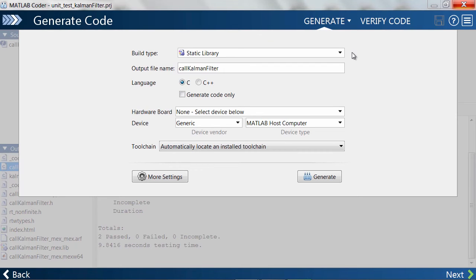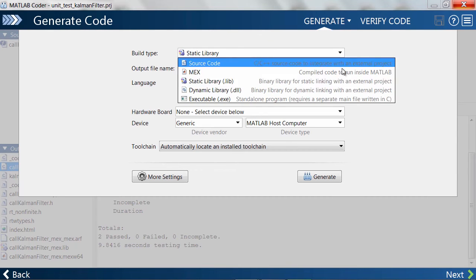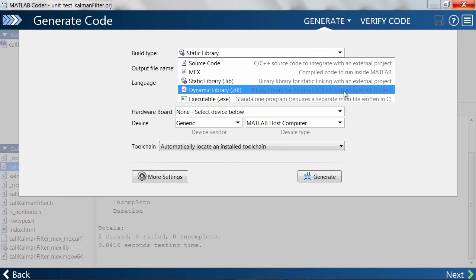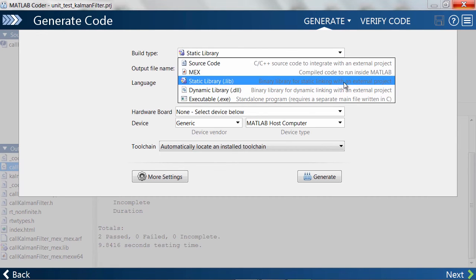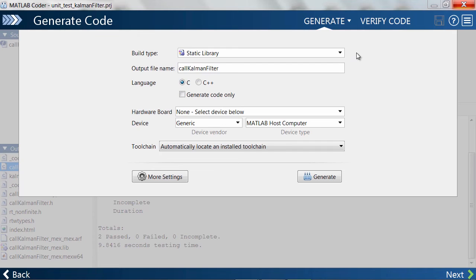This enables you to test on your host or embedded processor for comparing results and profiling code execution. I'll go ahead and make MATLAB Coder generate a static or dynamic library.